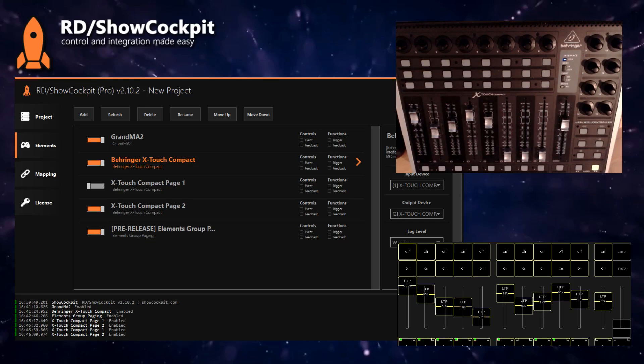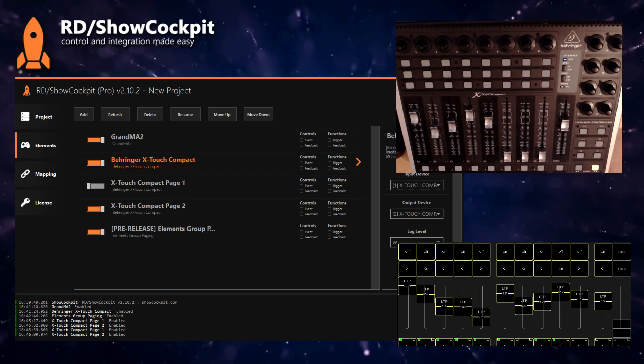This is how you can achieve paging in Show Cockpit. Of course, this is a specific example with the X-Touch Compact and GrandMA2, but you can do the same with other drivers.